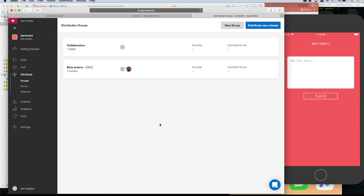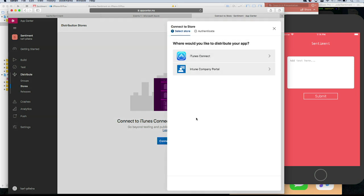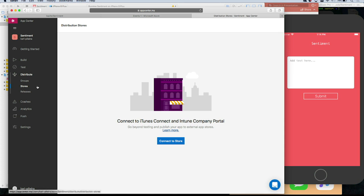I also want to mention that you've already released your app to the store. App Center distribution can also help you with that — you can distribute your apps to the stores. In the stores tab, you'll see we have support for distributing to the Apple App Store and TestFlight via iTunes Connect. Intune is more for big enterprise device management. Otherwise you can use TestFlight.